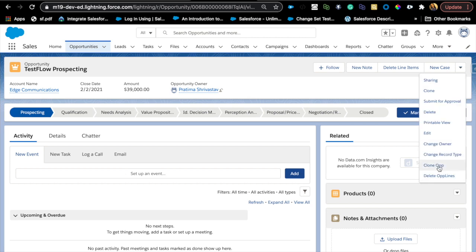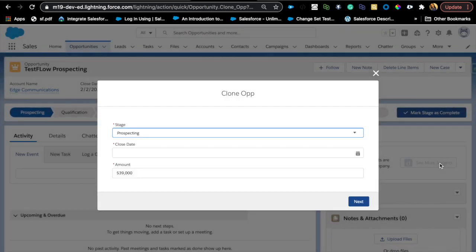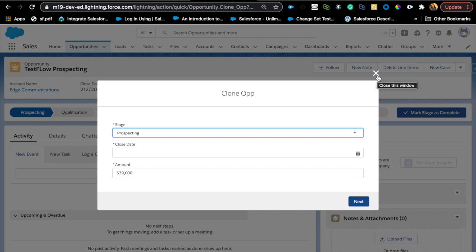The use case here is: let's say I have a screen flow. By default, if you have used screen flow before, you will see that you have Previous, Next, and Pause buttons, and you cannot change the wording on those buttons. Maybe your customer doesn't like 'Next' — they want it to say 'Complete' or something like that. So for that, I built a custom component that you can embed in your screen element to override that section.